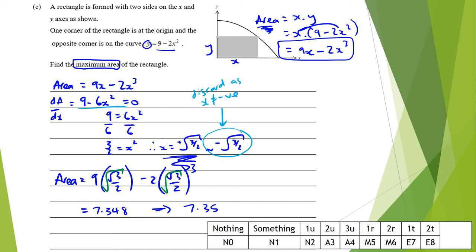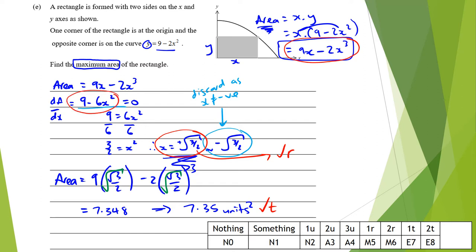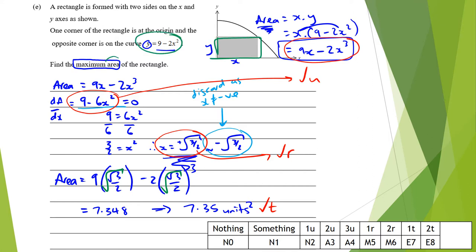It's just units squared — another excellence question. Getting down to the correct final area is excellence. Finding the x value (or equivalent y value) is merit. If you formed the area equation and differentiated it correctly, that was your achieved tick. The hard part was combining the two expressions to get an area function.